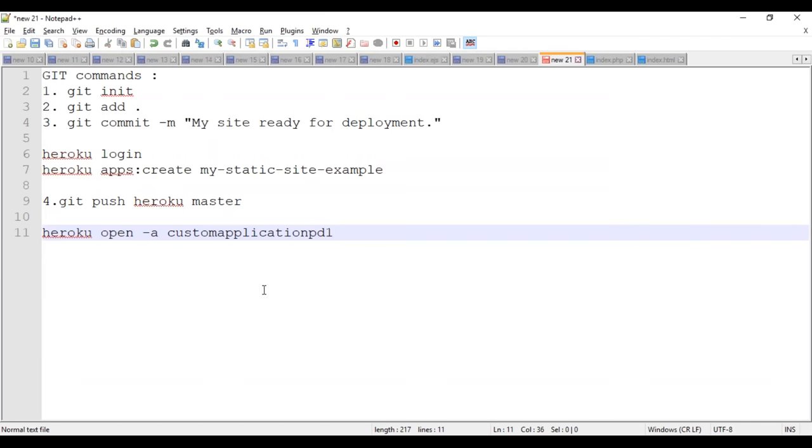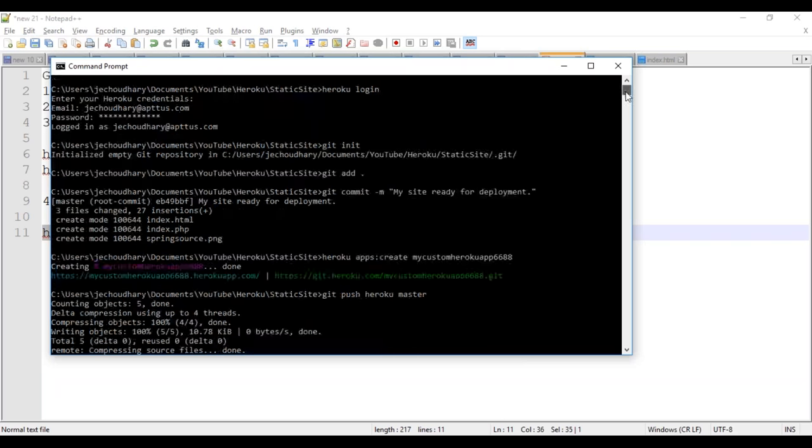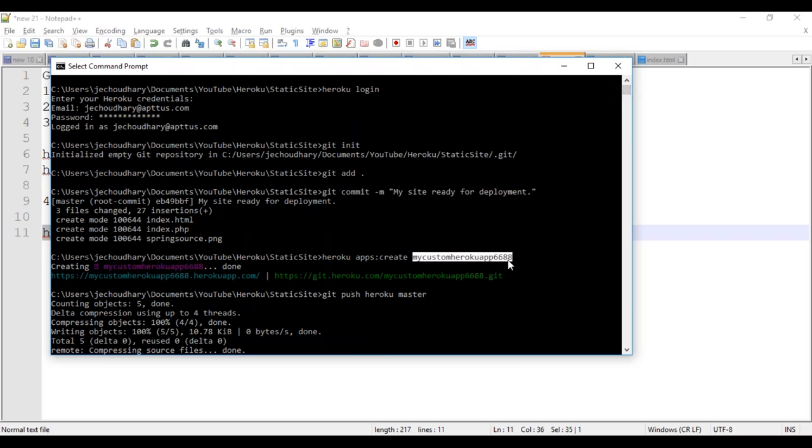The next thing is I can open my recently created app using this command. So my app name is my custom app 6688.